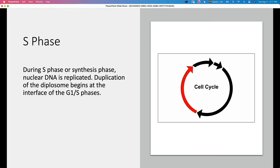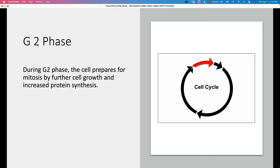Then we have the S phase, or synthesis phase. Here we have the replication of the nuclear DNA and also the duplication of the centrosomes, forming a diplosome. This duplication begins at the interface of the G1 and S phases, so first you have the duplication of the diplosome, then you have the nuclear DNA synthesis or replication. G2 is the short phase before mitosis actually occurs.